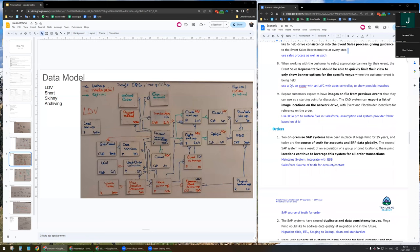Representatives should be able to quickly limit the view to only show banner options for a specific venue. On opportunity, which is the starting point for negotiation before the order, I will use a quick action on opportunity with a Lightning Web Component with an Apex controller. The Apex controller will show only the possible matches related to the venue so that representatives don't have to search for too long.